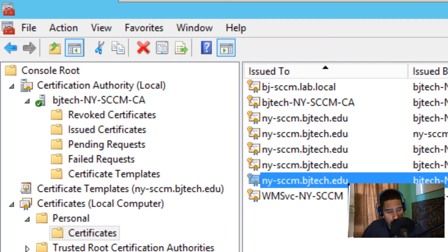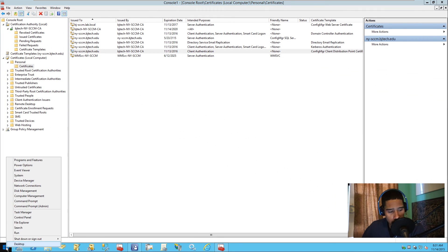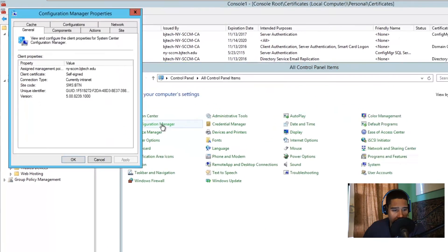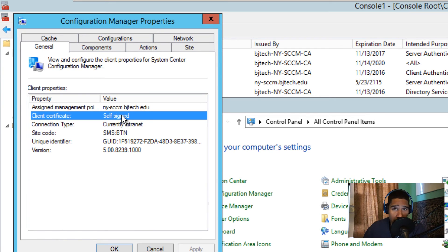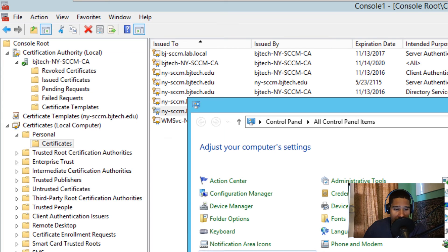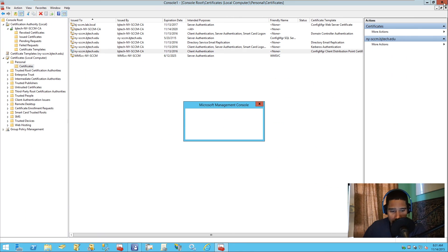We're almost done. Now we need to configure site server communications. If you check the Configuration Manager client control panel on the SCCM server, it currently shows self-signed. Once clients start communicating with the SCCM server properly, it will change to PKI. It may run a little slow so it could take some time for the certificate status to update to PKI, but eventually everything should work.